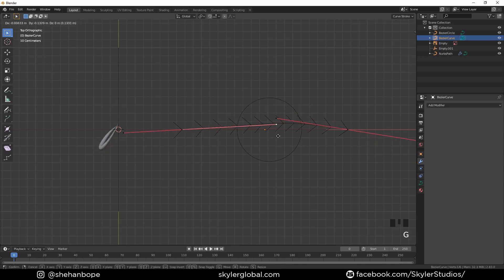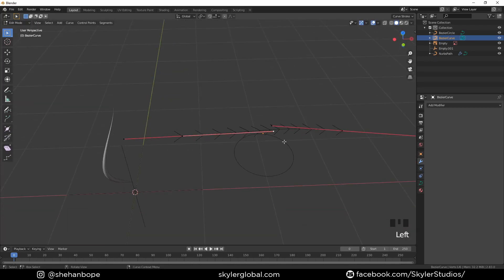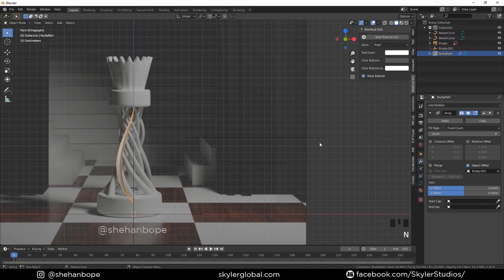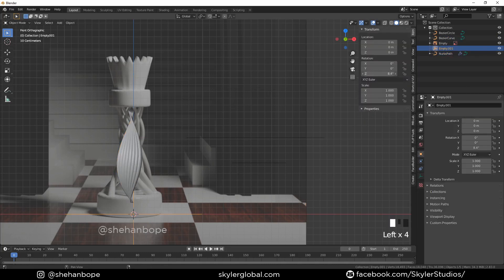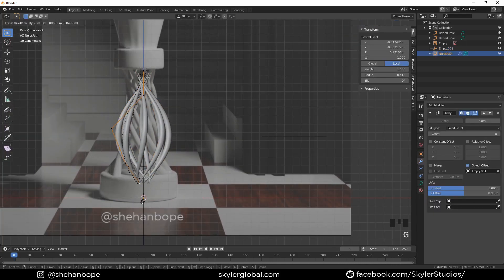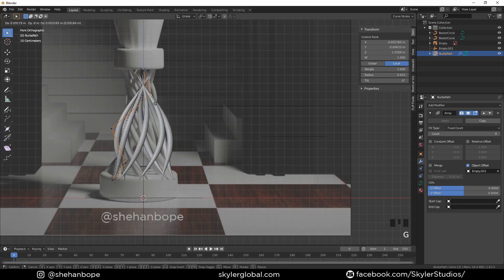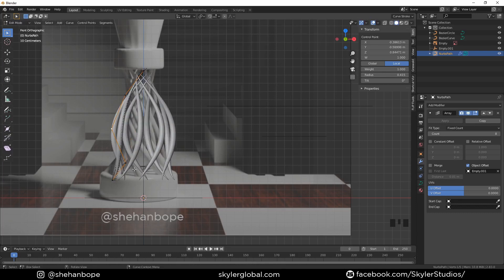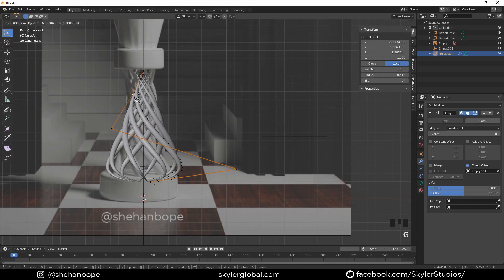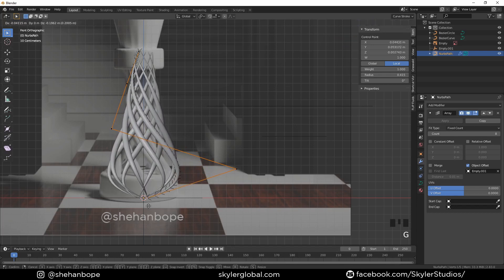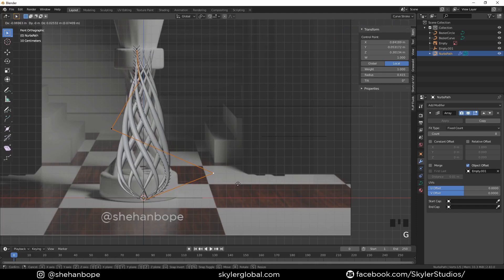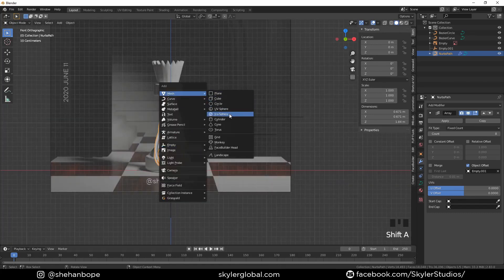I'm going back to the base curve and going to adjust the handles and make it a bit different. I'm going to increase the count to about eight. Now I'm going to select the empty and in the Z location I'm going to type 360 divided by 8 and it spreads out evenly. Now I'm going to play with the vertices a bit again to get something similar to what I have in the background. This is starting to come together — looks pretty good. Just push and pull vertices until you get something that you like.